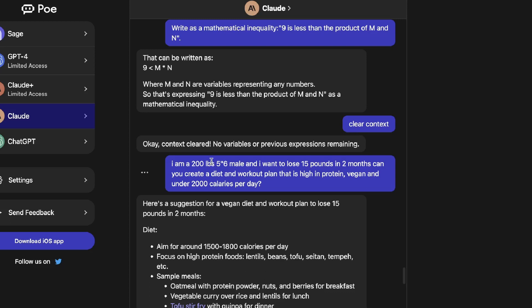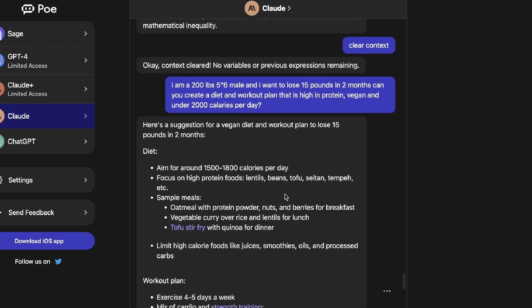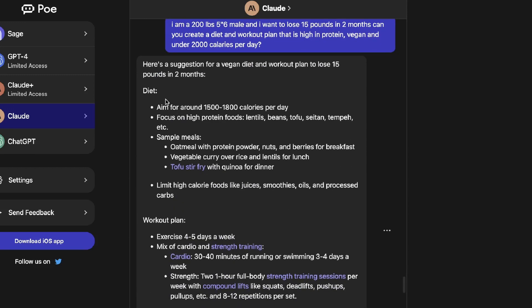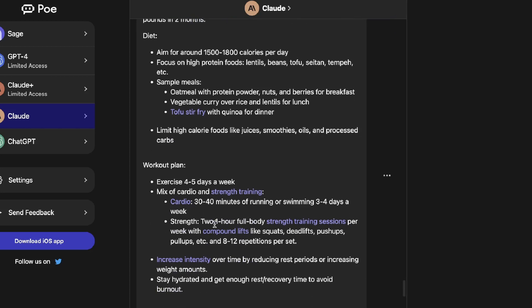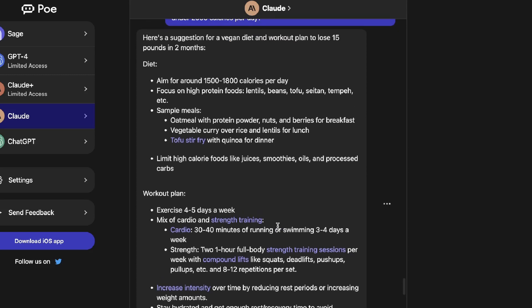Next, let's compare the ability to create custom workout and diet plans. My prompt was: 'I am a 200-pound, 5'6" male wanting to lose 15 pounds in two months — create a diet and workout plan that is high in protein, vegan, and under 2,000 calories per day.' Claude's output included a diet plan and workout plan, but neither was as in-depth or detailed as I'd like — more like general guidelines than something you could actually follow.